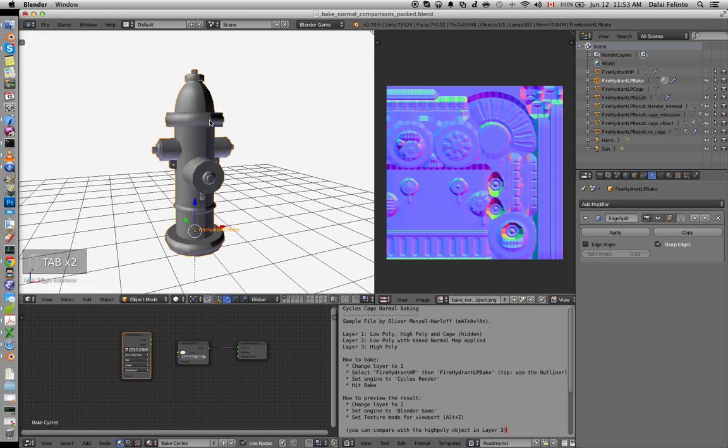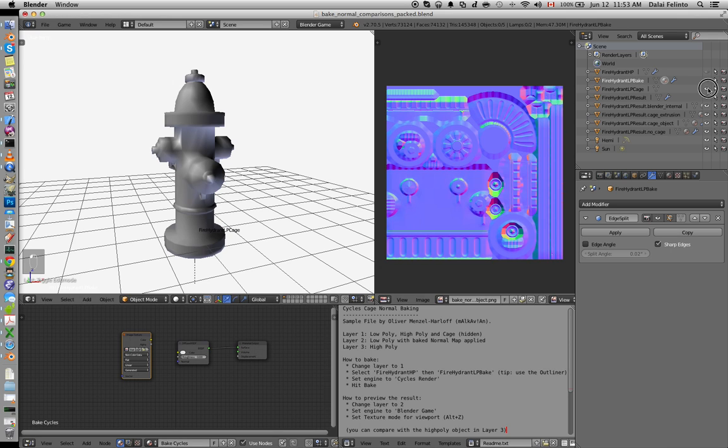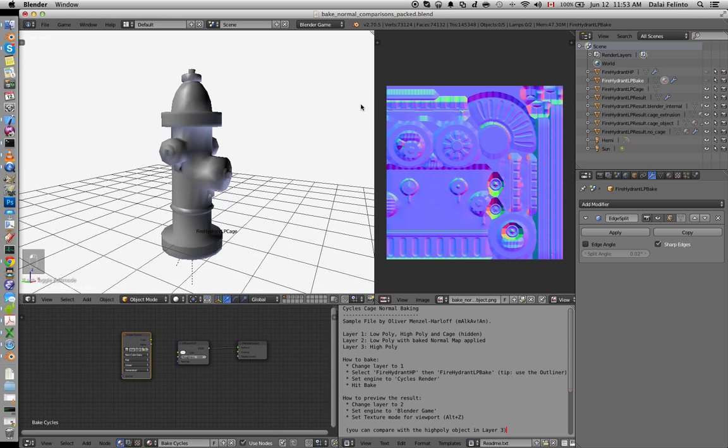And the whole idea is to produce an image that pretty much maps the difference between both meshes, so we can use the low-poly mesh with the image to fake the high-poly mesh and have it loading lightly in your game engine.